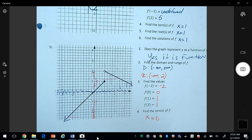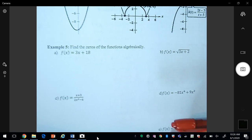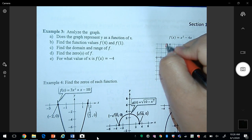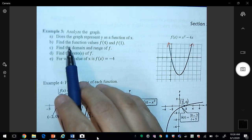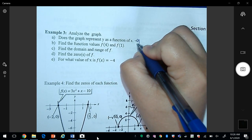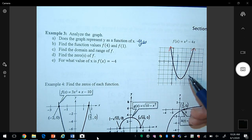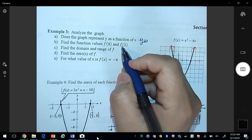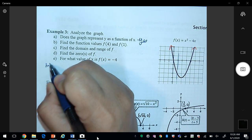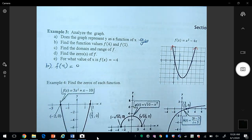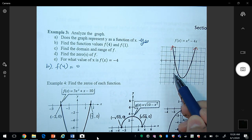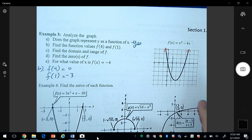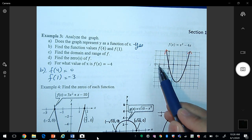Example three: does the graph represent y as a function? Using the vertical line test, yes, it is a function. For f(4): x = 4 gives y = 0, so f(4) = 0. For f(1): going down gives negative three, so f(1) = -3.